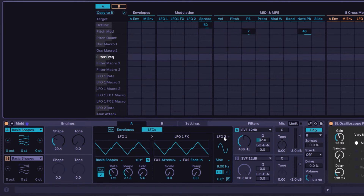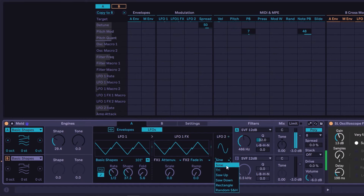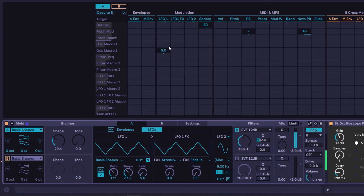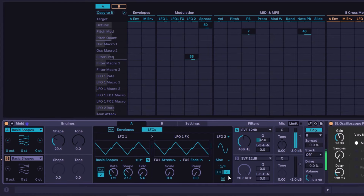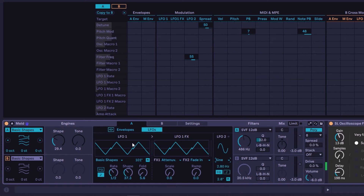LFO 2 is the simpler one. You get the most common waveforms: sine, triangle, saw up, saw down, rectangle (square pulse), and sample-and-hold for random. You can go in hertz or sync it, and you have retrigger and phase control — same idea as LFO 1 but just with basic waveforms and no macros.